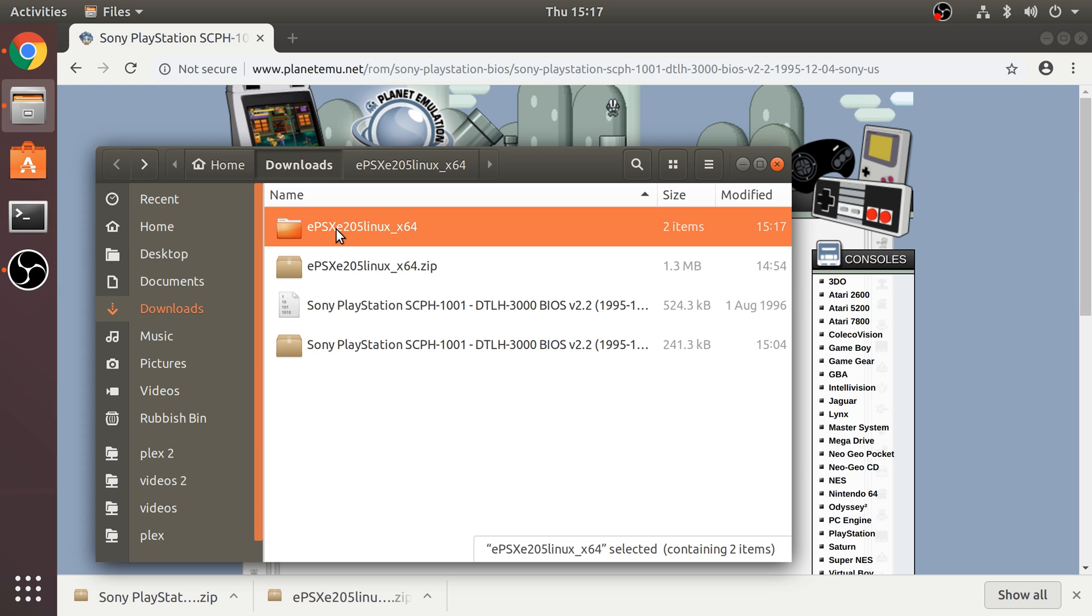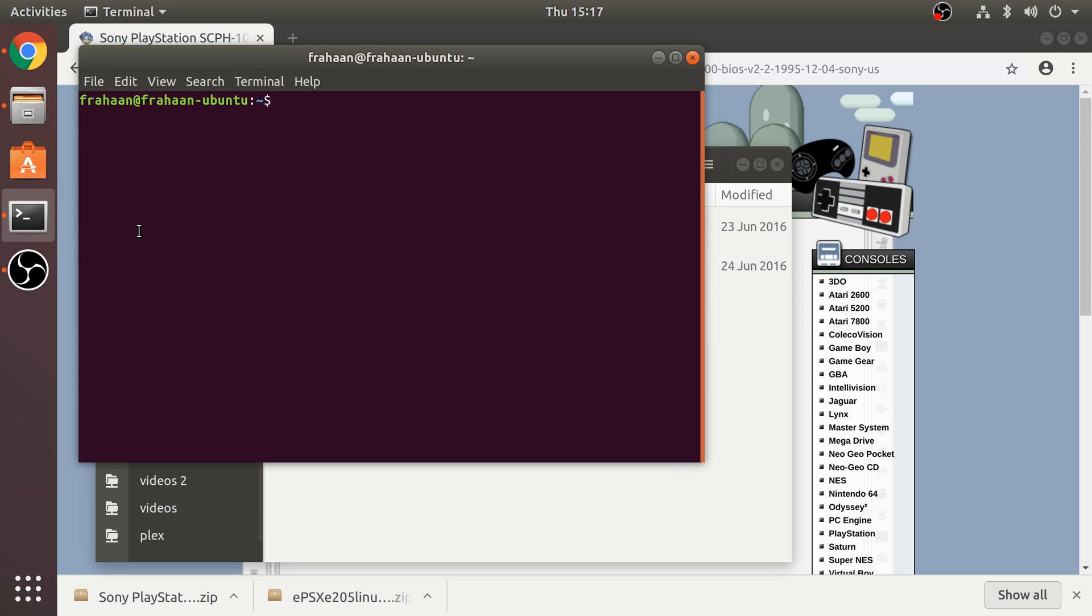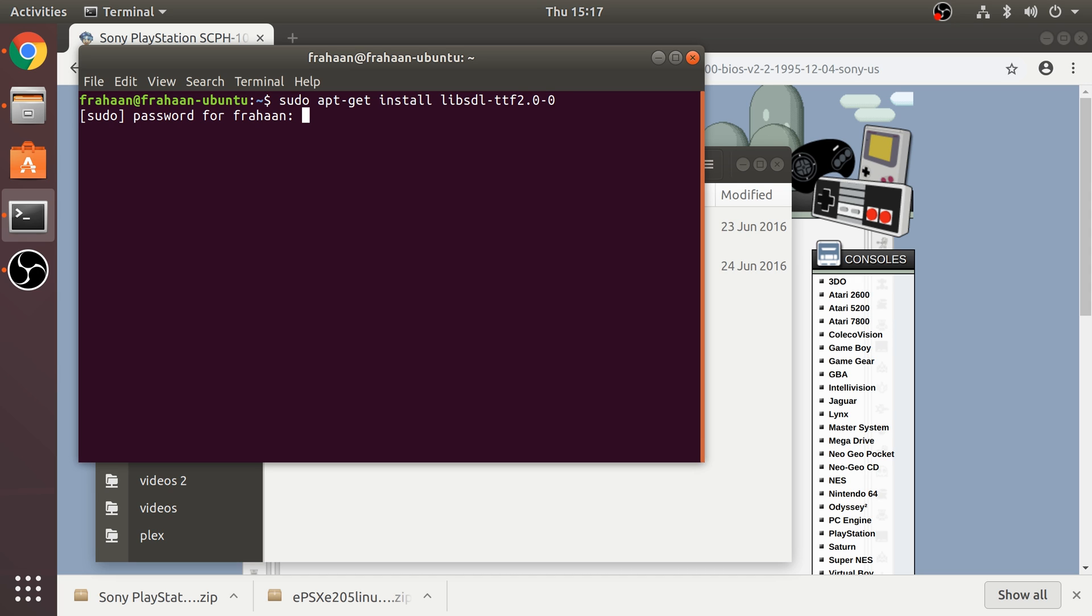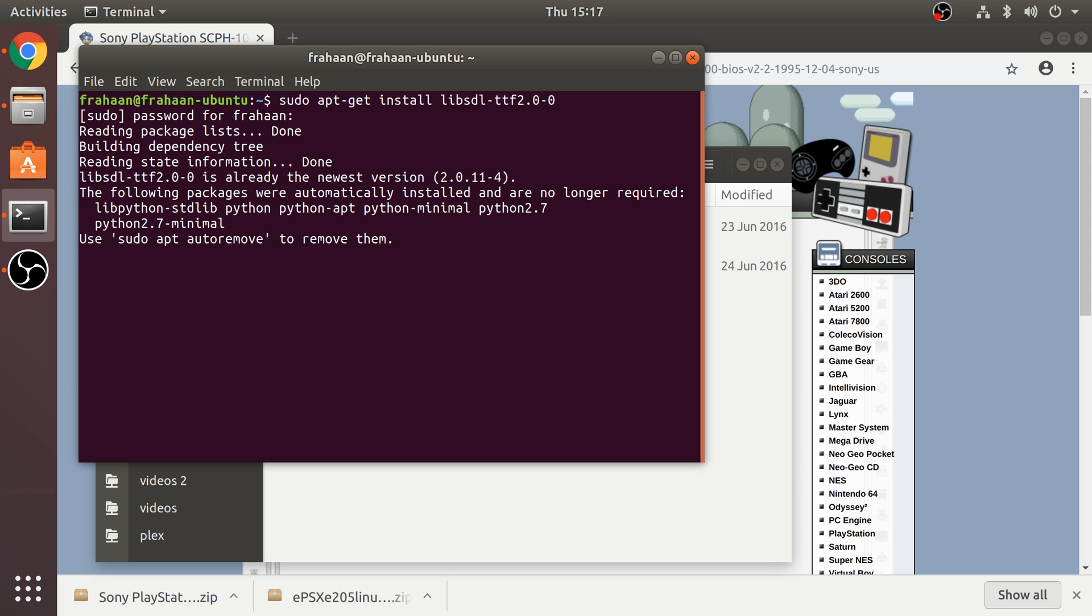Before we can actually run this, we need to install a couple of dependencies. Go to terminal, type in sudo apt-get install libsdl-ttf2.0-0, click enter, type in your password. The password will not appear but it is being typed in. This won't take very long, it'll take a few more seconds than mine did because I've already done it.